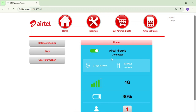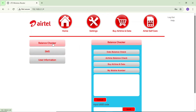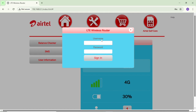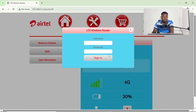Right now I haven't logged in, so if I tap on any of these options they will ask for my password and username. For instance, if I tap on this balance checker here, you can see it brings up this pop-up — username and password. Take note: this username and password is not the Wi-Fi password. This is the password you use to log into your admin portal.